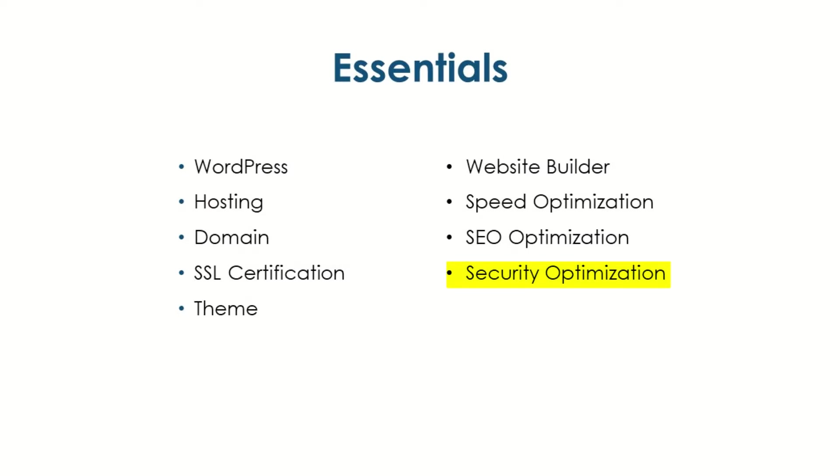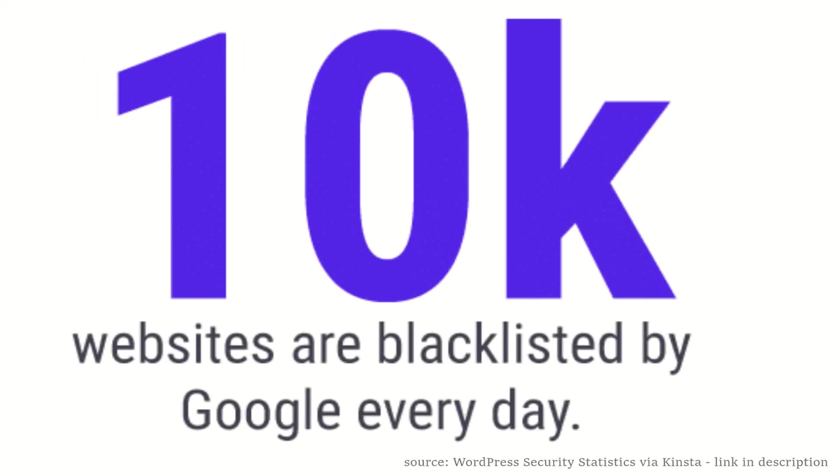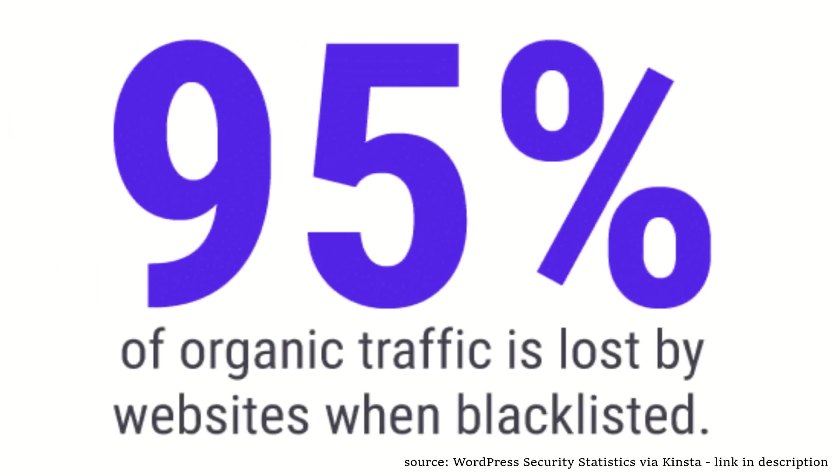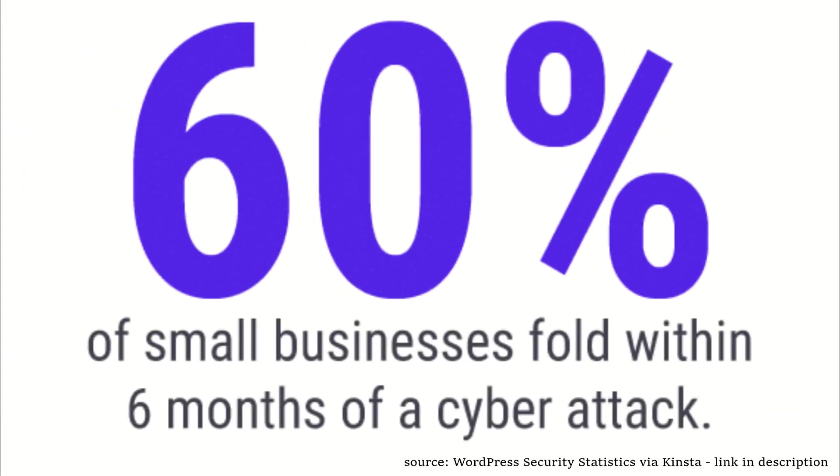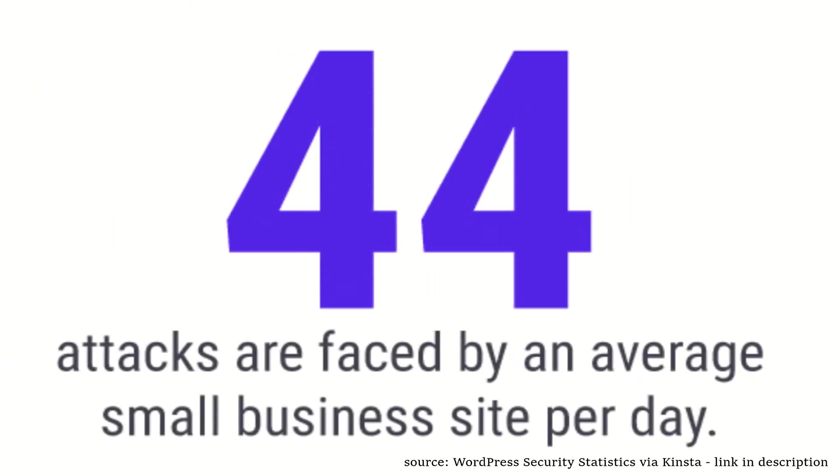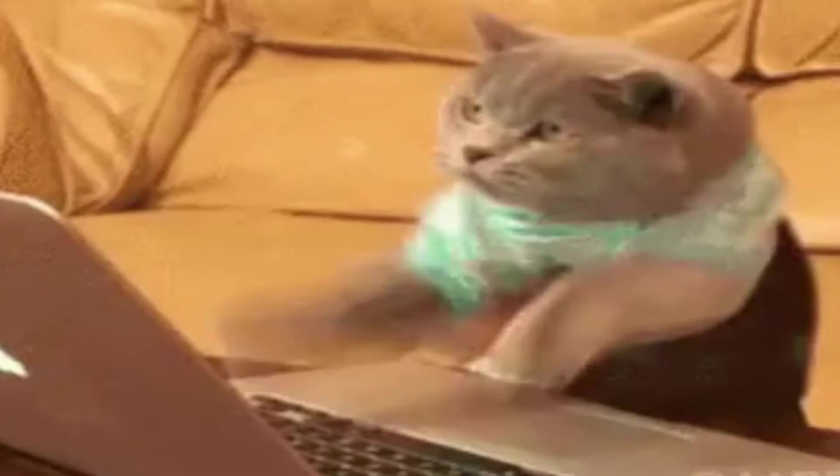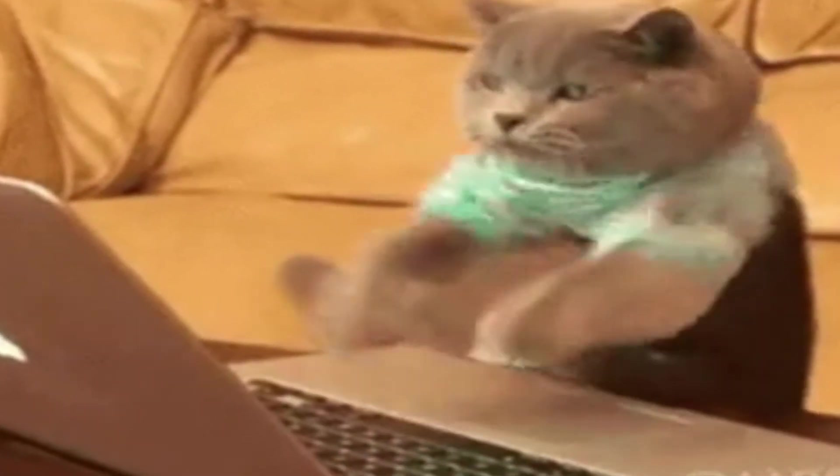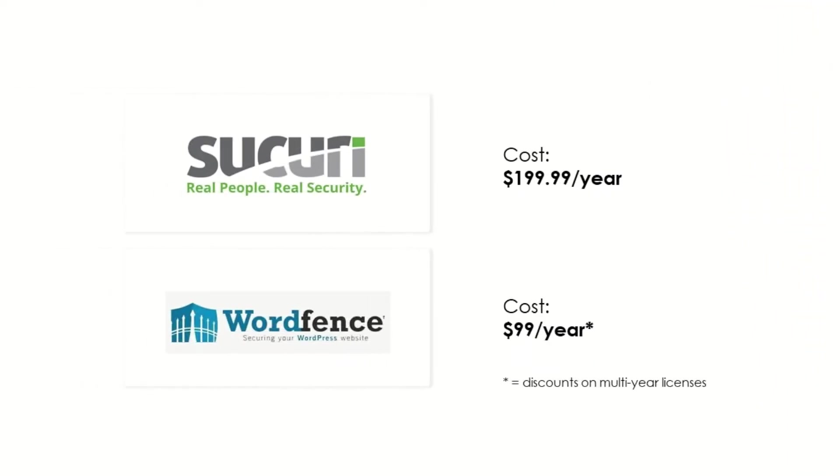Security. Another frequently overlooked but critically important component of your site, it's no exaggeration to say that every single new site owner should invest resources into keeping their product secure. WordPress is an open source platform which allows for unrivaled customizability and gives a huge amount of power to people who want to create their own solutions. But that also means that the code is available for people who want to exploit WordPress sites as well. Plugins such as Sucuri and WordFence Security are great options that start at $199.99 a year and $99 a year respectively. WordFence offers discounts to customers who purchase multi-year licenses though.